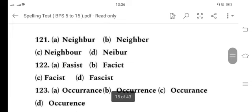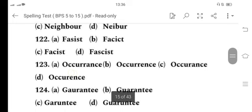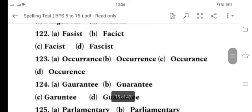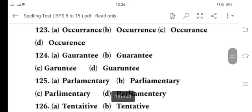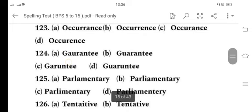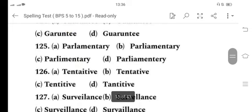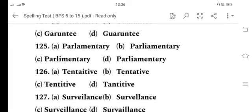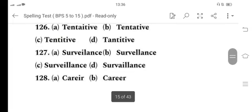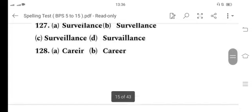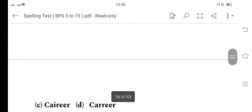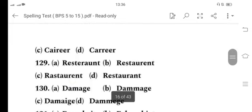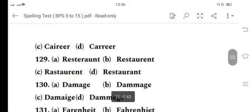122 is D, 123 is B, 124 is B, 125 is B, 126 is B, 127 is C, 128 is B.